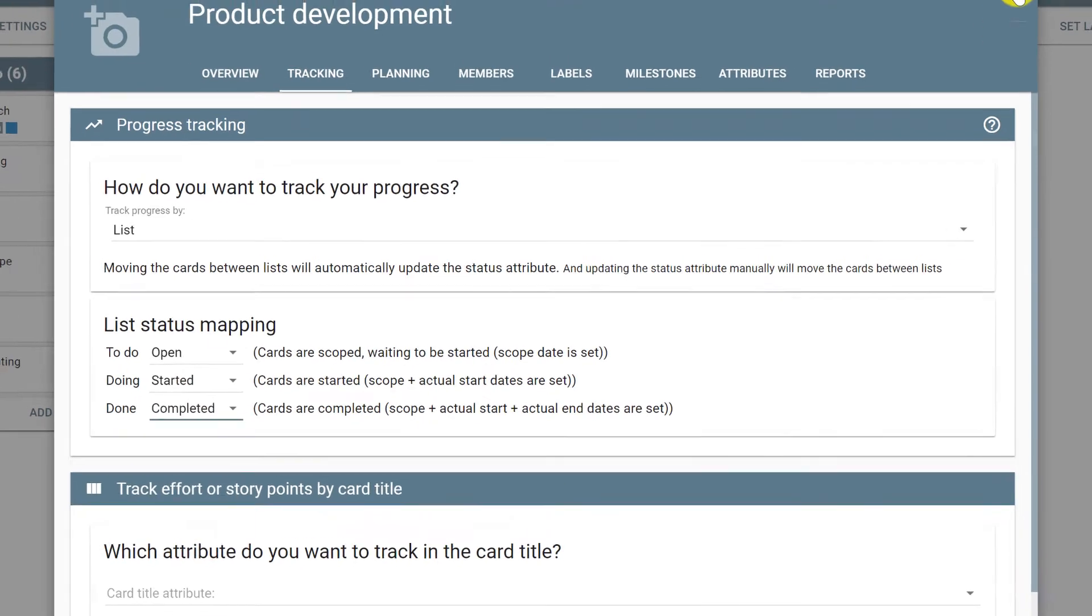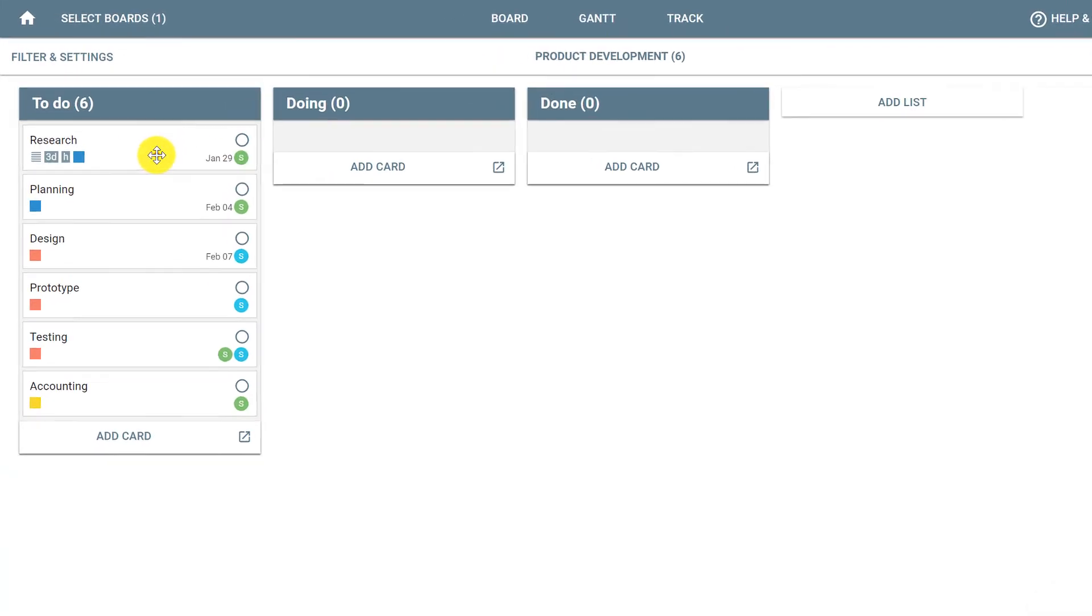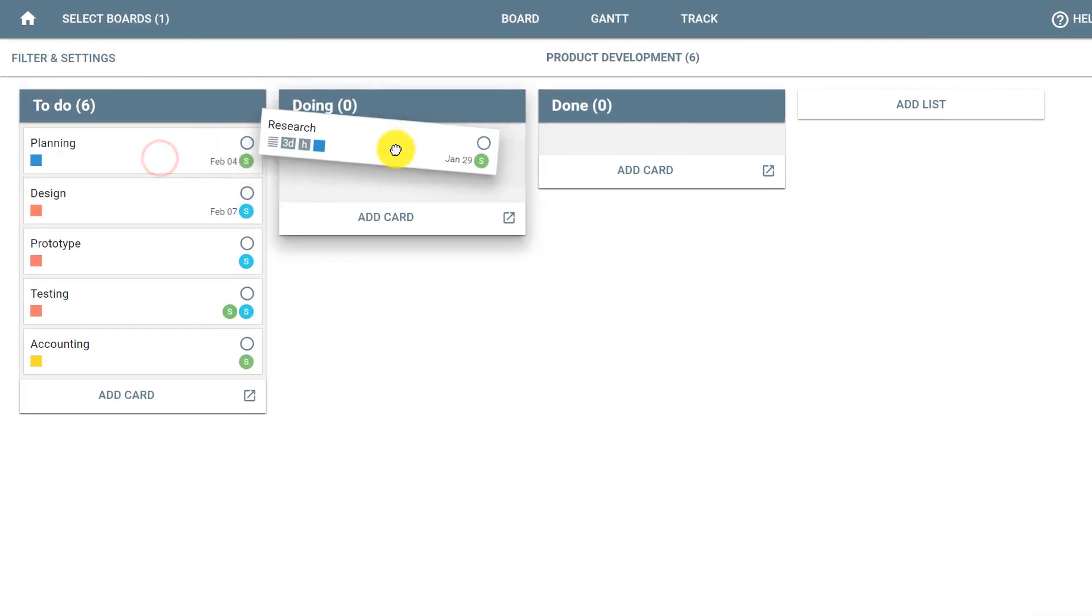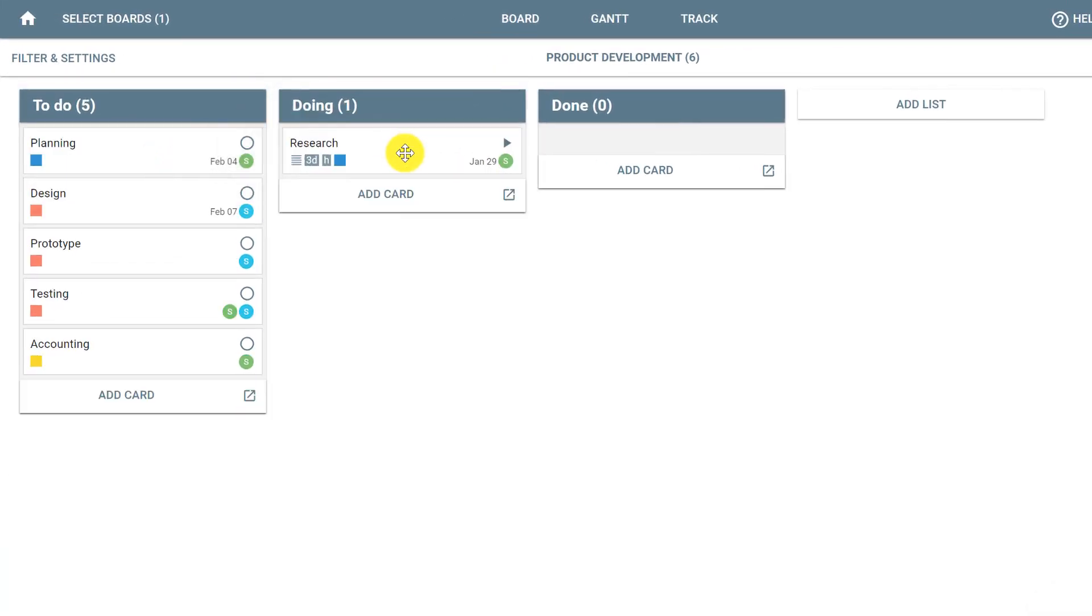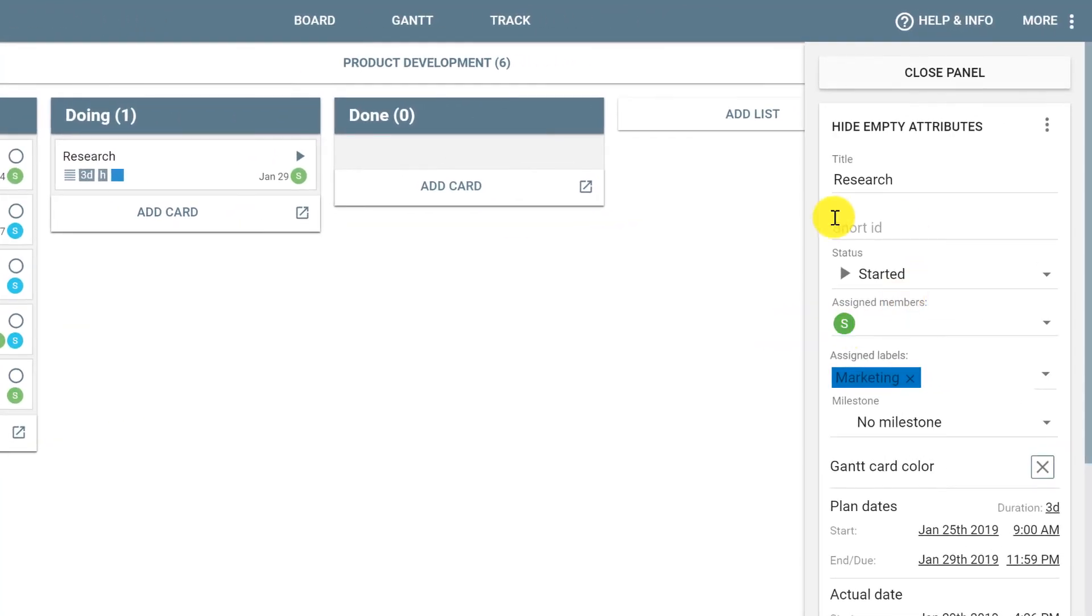Now we can click to close the window and notice that when we change a card from the to-do list to doing, after we set the tracking by list, automatically a card that goes to doing will have the status set to started, which can also be seen by the icon next to the card.